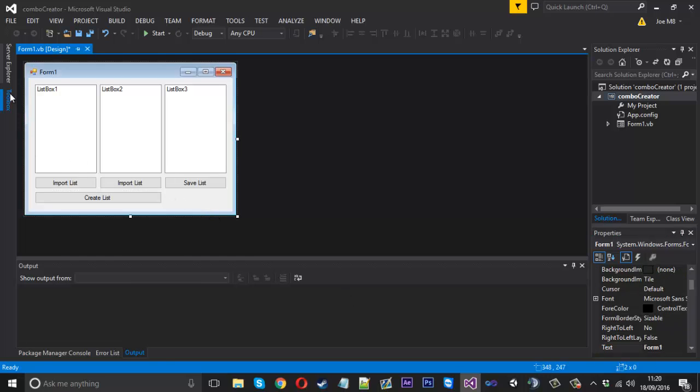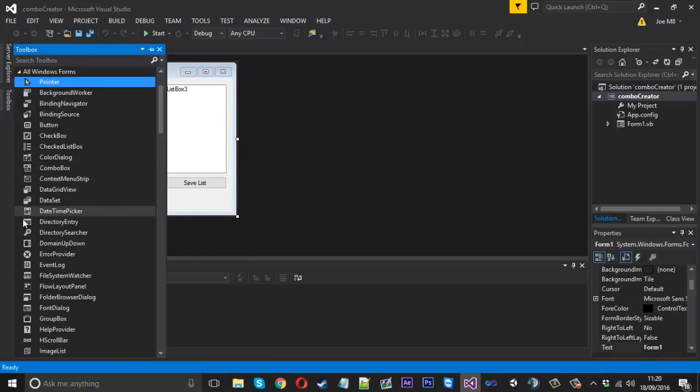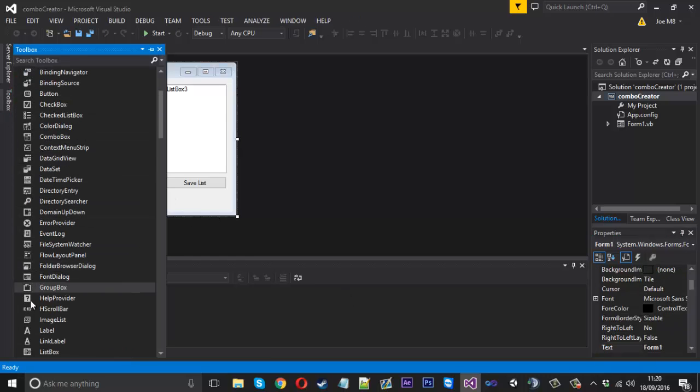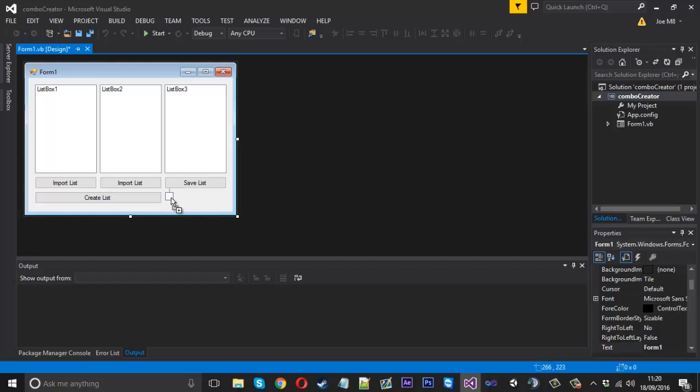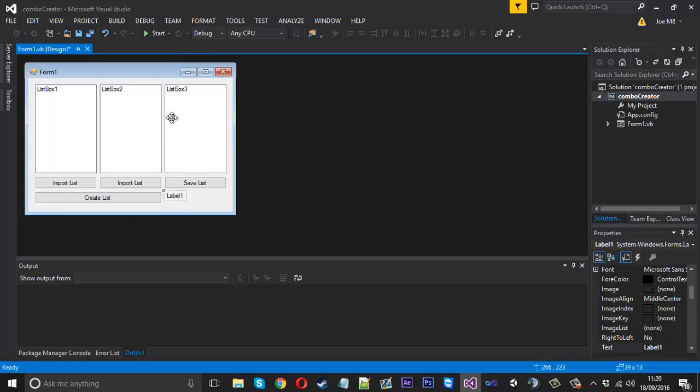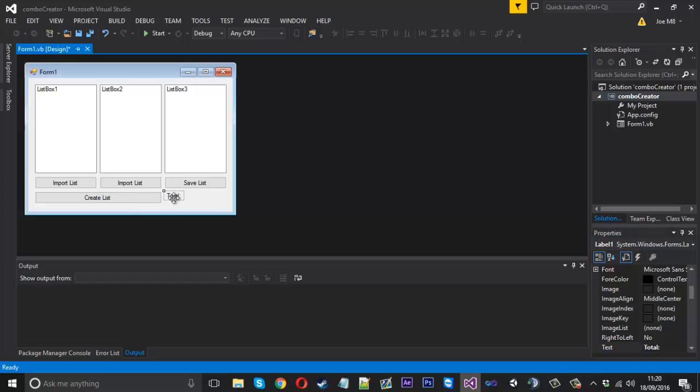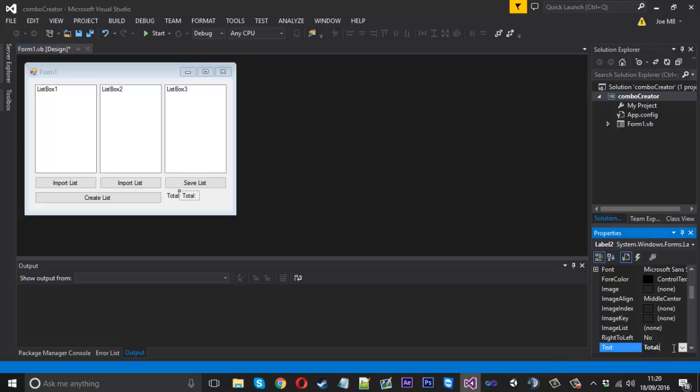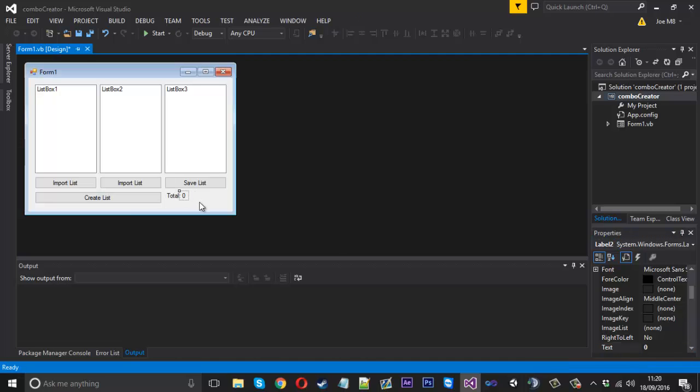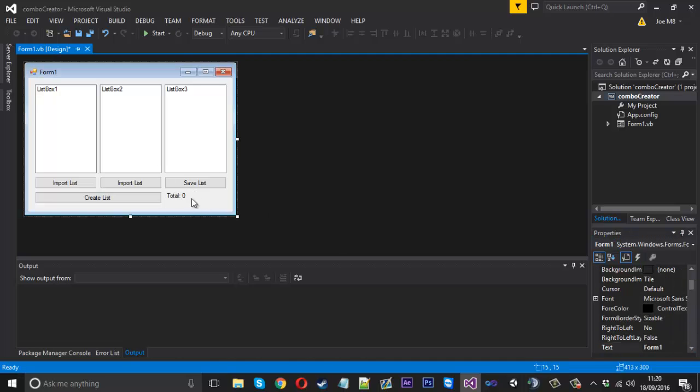Then we can have a label here which will display how many different combos you created. We'll call that 'total' and put that to zero by default.